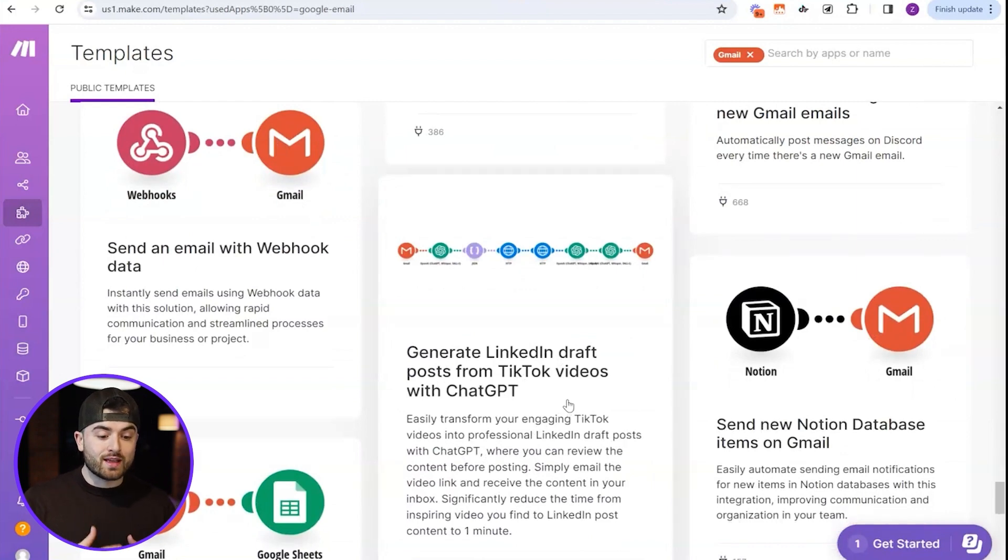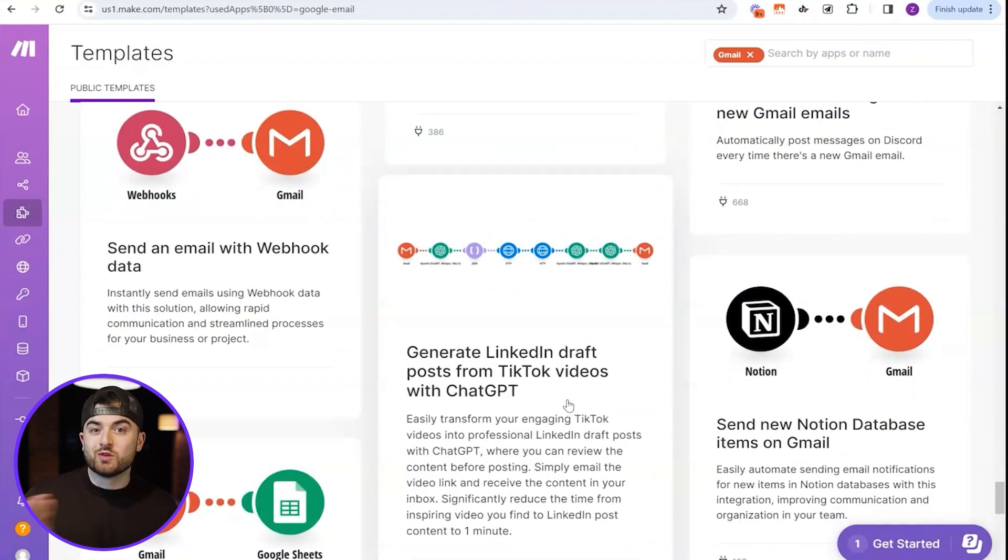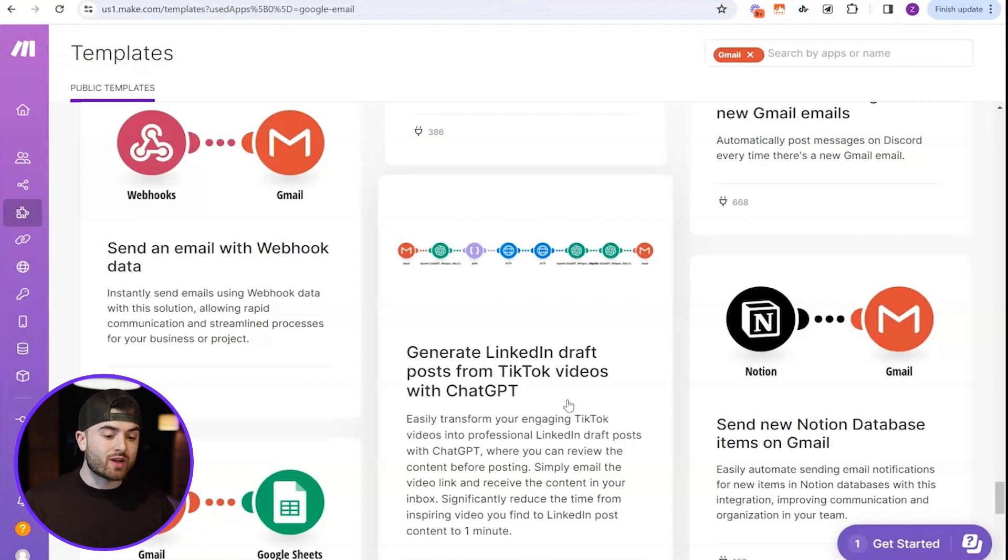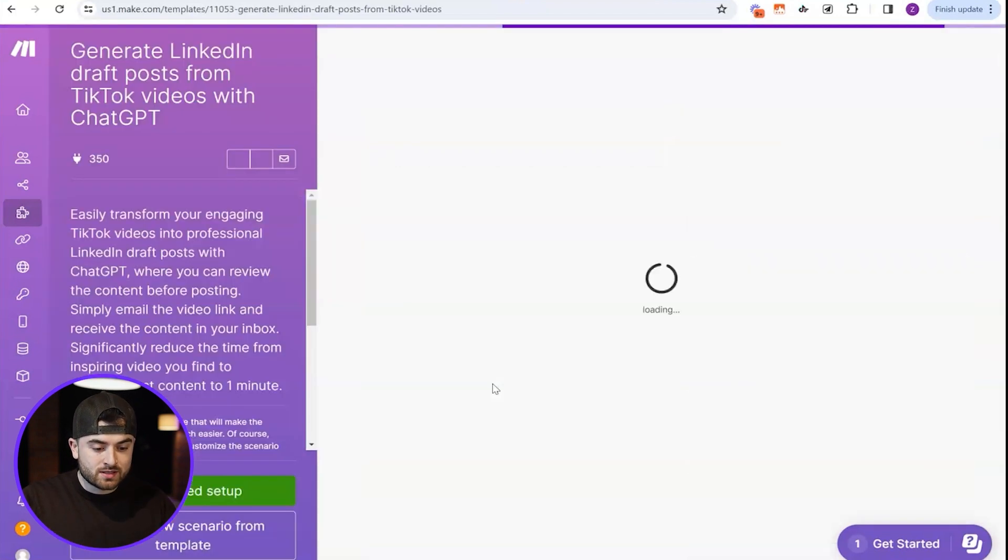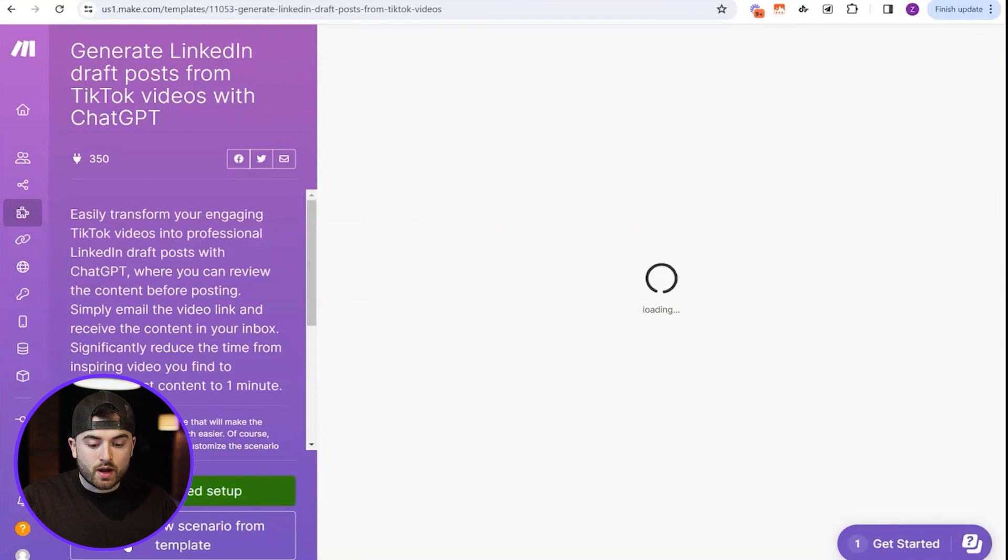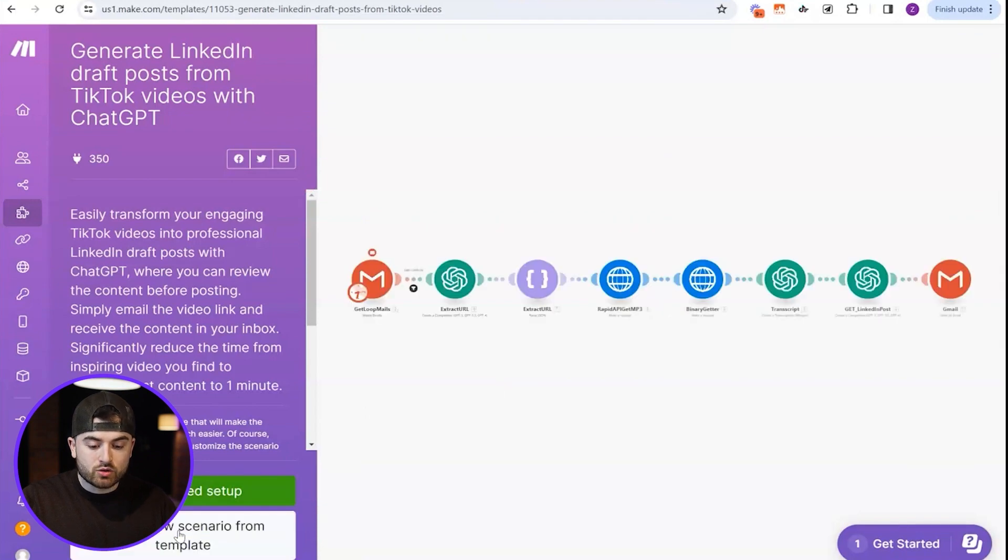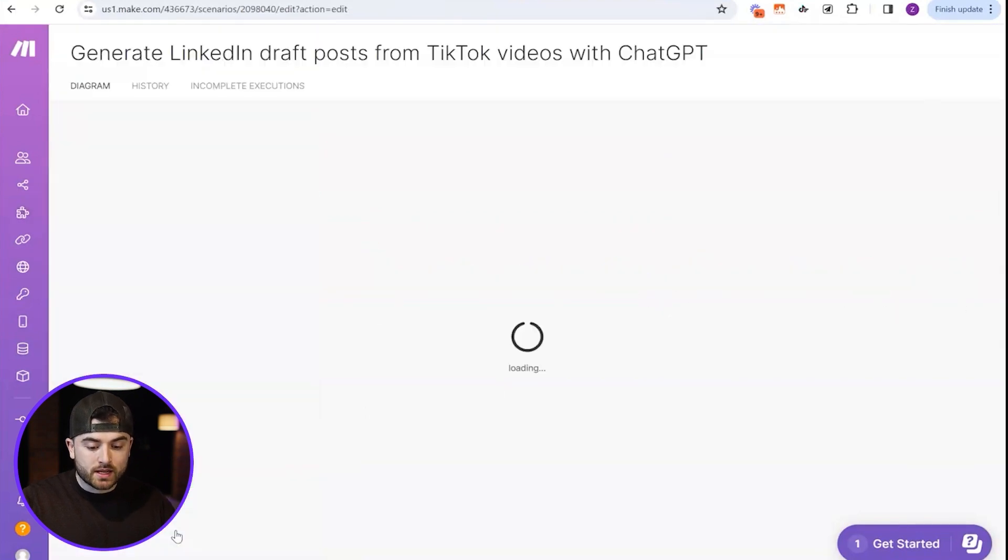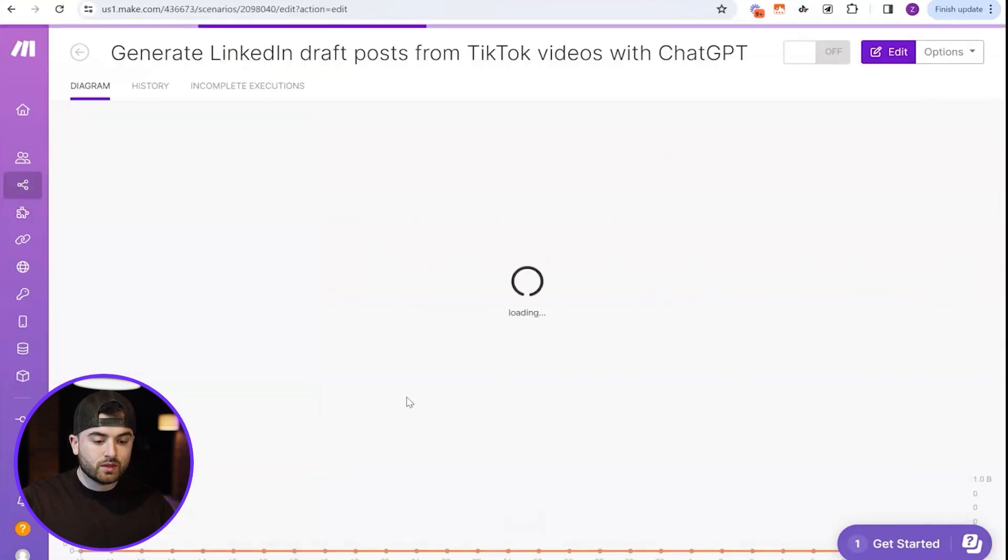Here we go. Generate LinkedIn draft posts from TikTok videos with ChatGPT. So you can also do that, right? If you don't want to do tweets, you can actually do LinkedIn drafts. So what we're actually going to do is we're going to press this. We're going to press create new scenario from template.